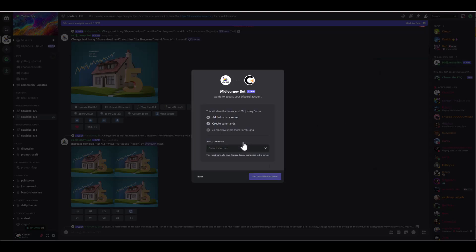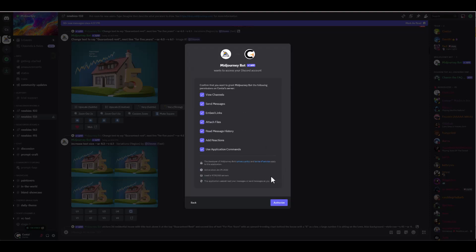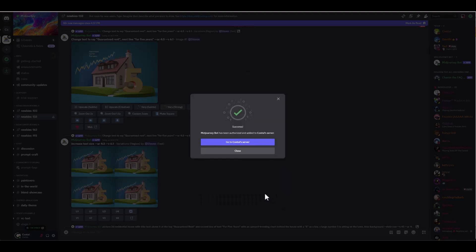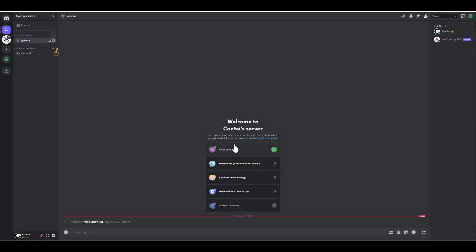Make sure to choose the server you just created, click Continue, and authorize it. That's it — now you can use Midjourney directly from your server. Once you've done that, go back to your Discord server, and you'll see the Midjourney bot right there.